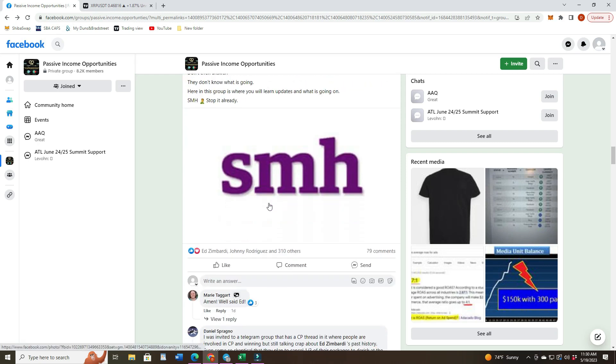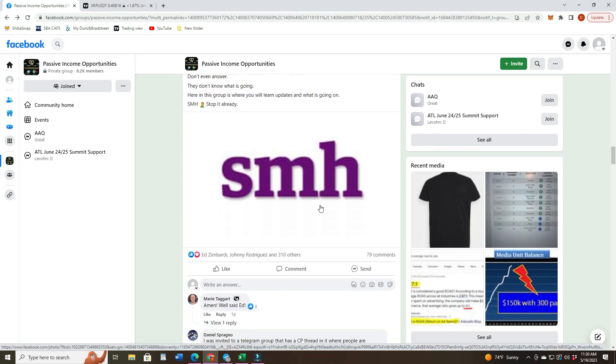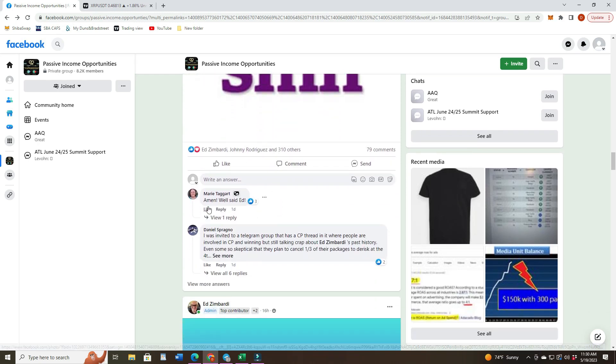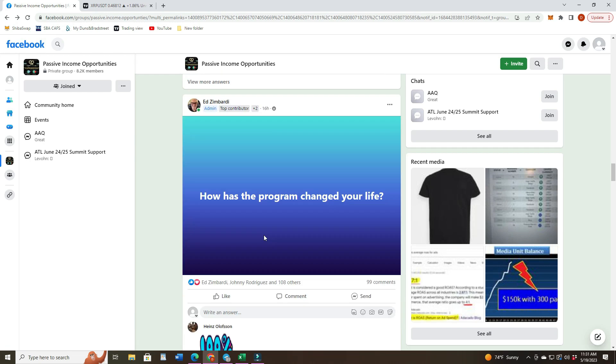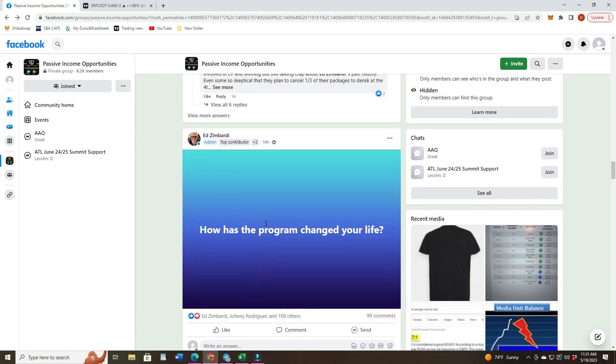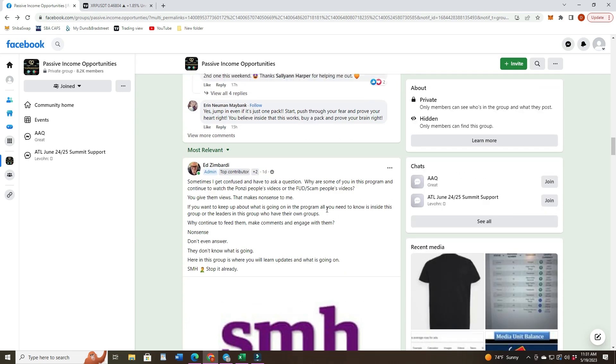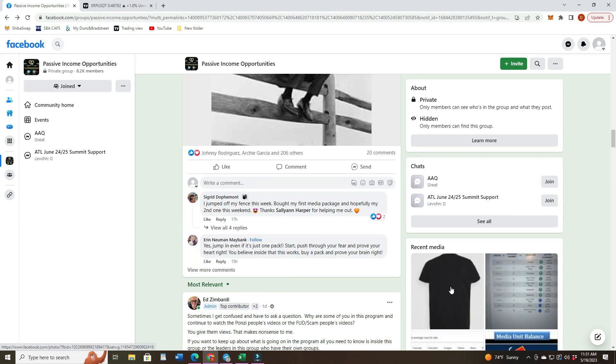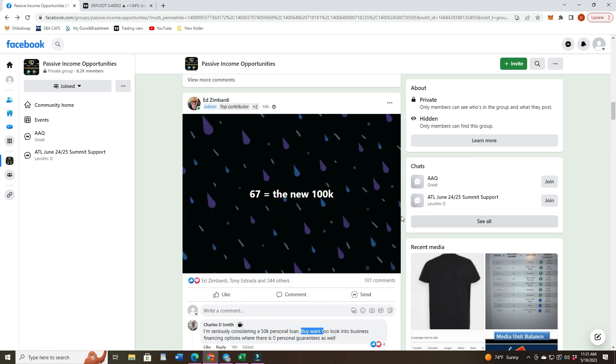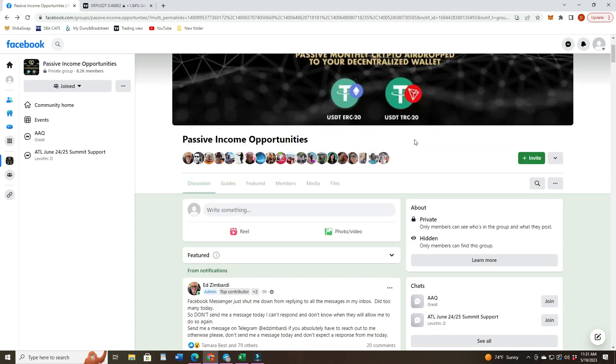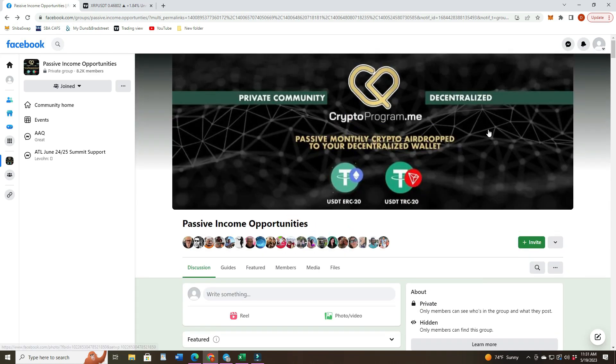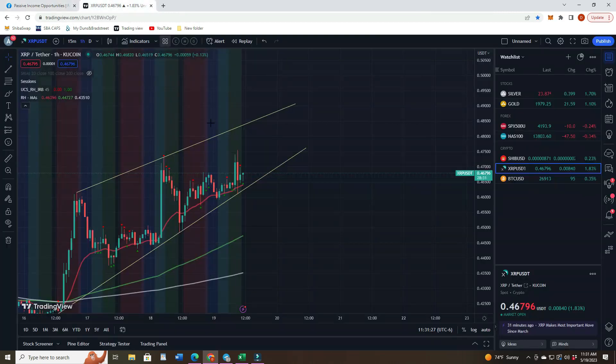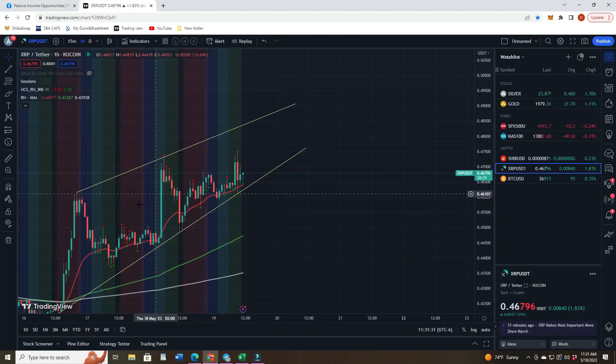Amen. Well said, Ed. And I think someone else posted this again. So he's coming out with some shirts and he's asking how people want their logo, the logos to look like. And some are saying a small one on the front and big one on the back, freedom, all that stuff. So he's looking for new things. Anyway, there's a bunch going on in Crypto Program.